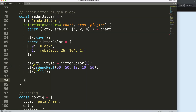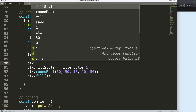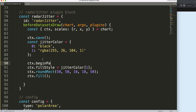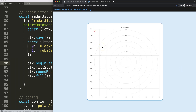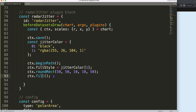To avoid that bleed-over, we add CTX.beginPath to indicate we're creating an independent shape. Refresh, and now it will not impact the scale area anymore. Now we have this part and we're getting very close.